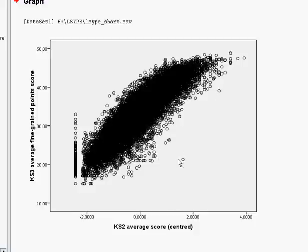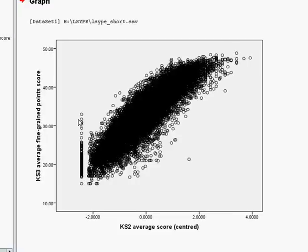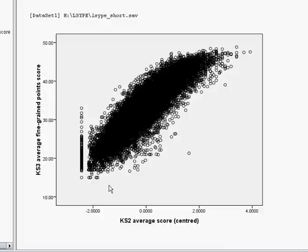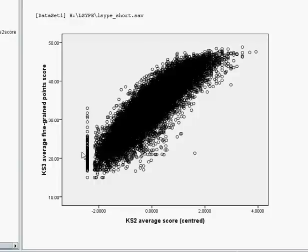Just single cases, which would be worth examining more closely. Perhaps more worrying is this section here where people who've scored at the very lowest possible end of the KS2 exams seem to be getting a range of scores at KS3.